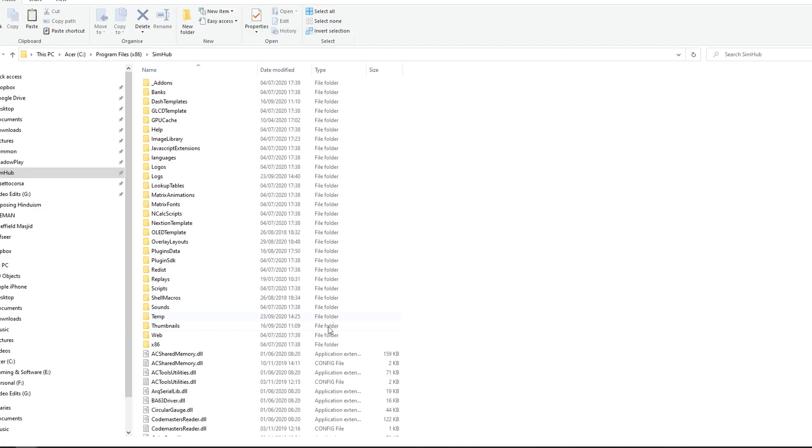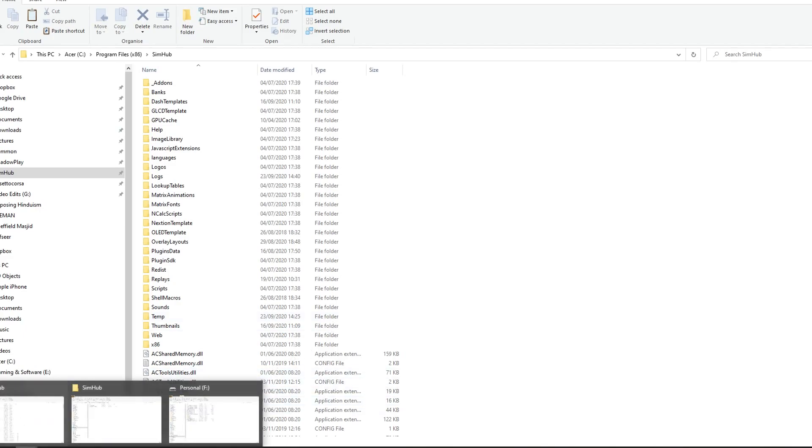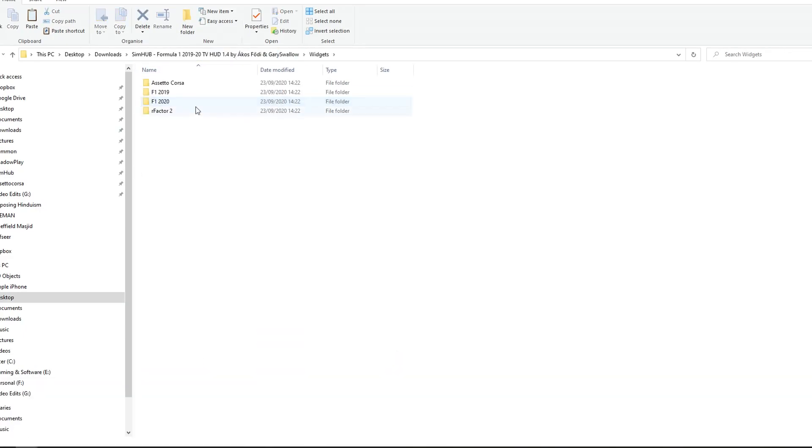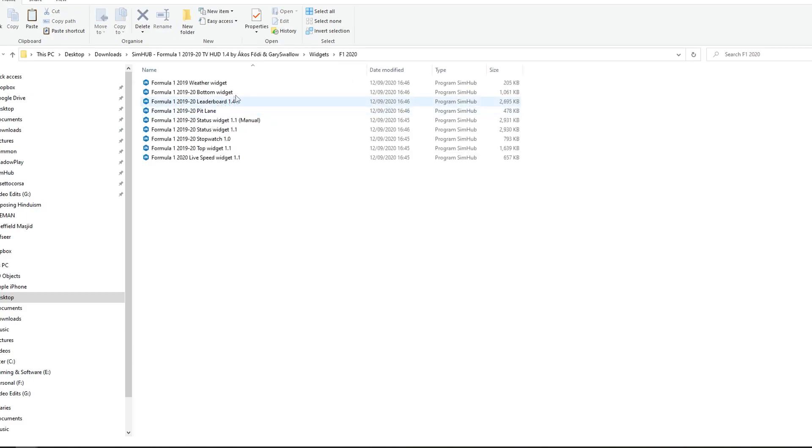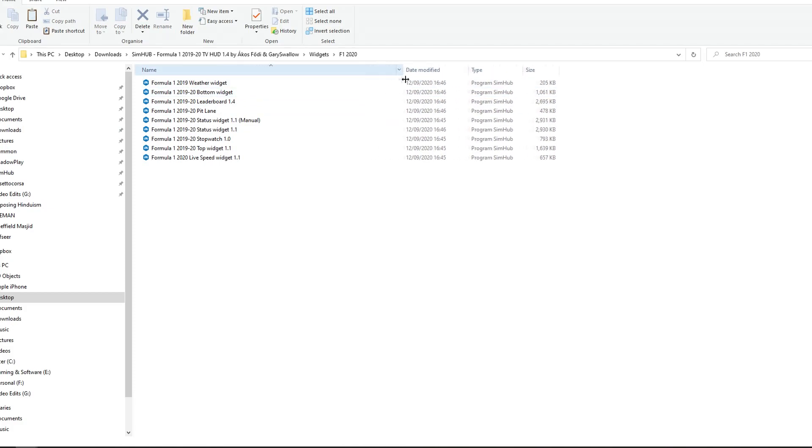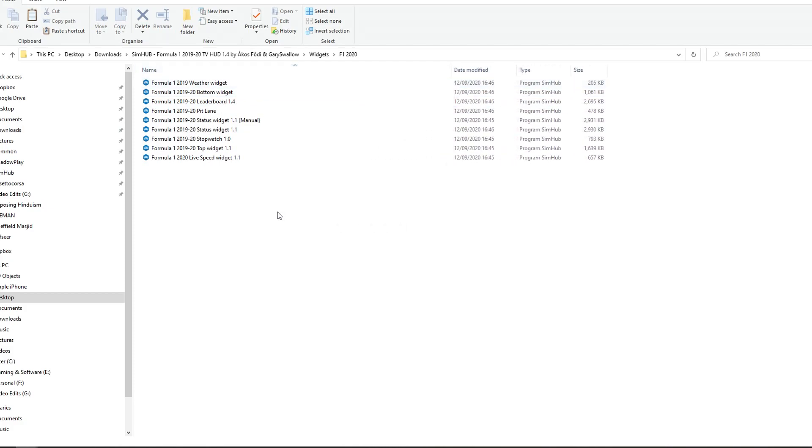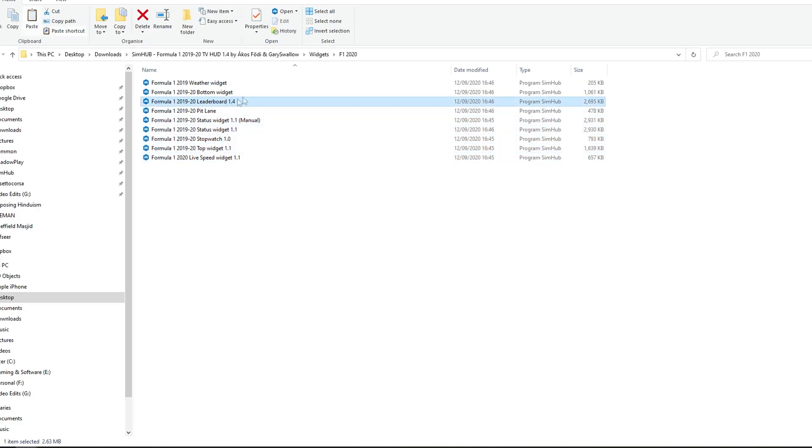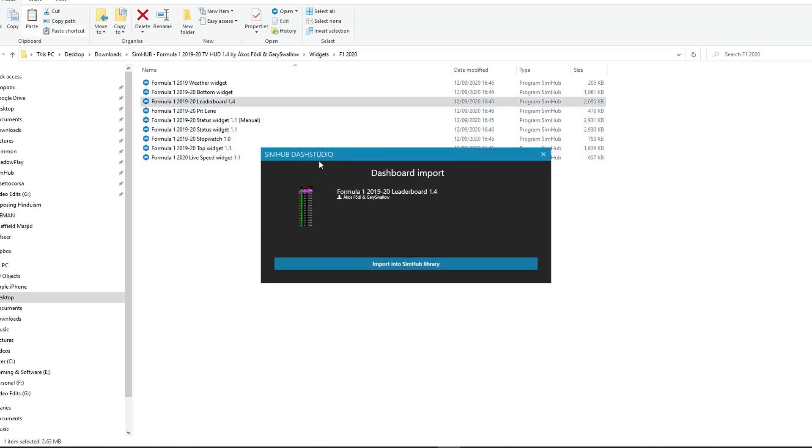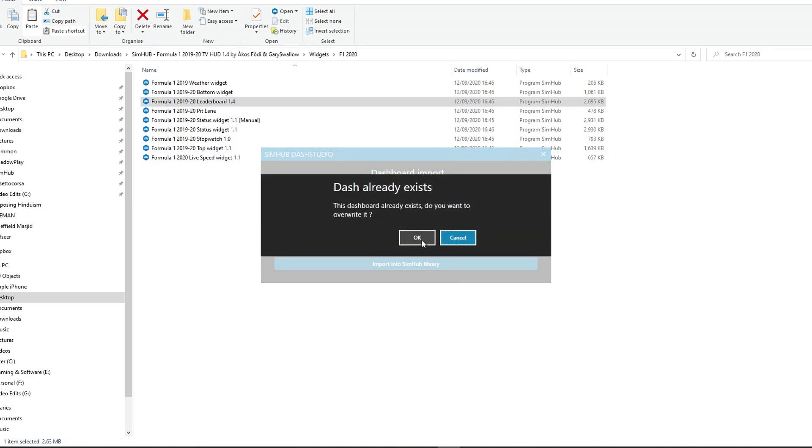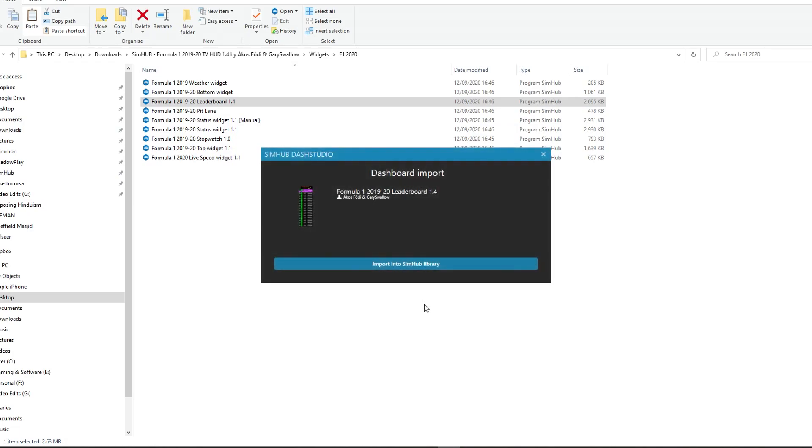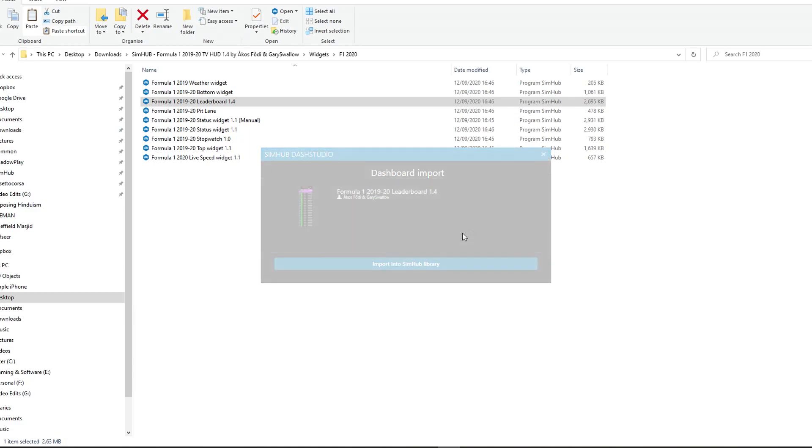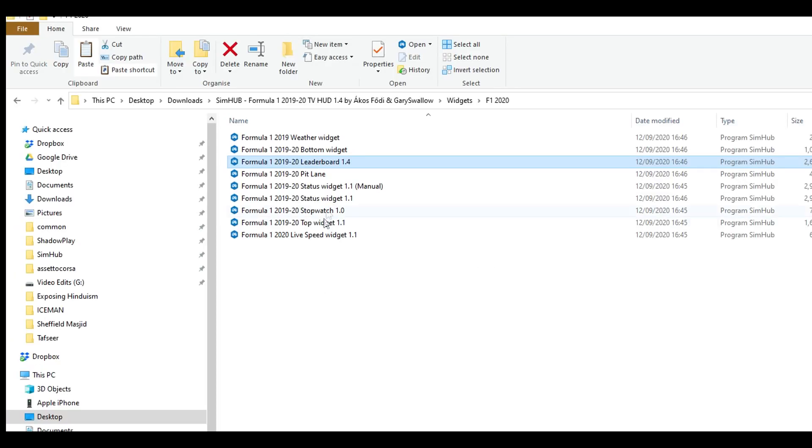Then, we will go back to our download file, and then we'll click on the widgets. I am just going to click on F1 2020 in this tutorial, and you'll see we have all of these widgets. So, essentially, you just need to double-click on them. I've already installed these, so I'm not going to bother installing it again. I'm just going to do the leaderboard again, just to show you. So, double-click it, and then you'll see this, import into SimHub library. Yep, overwrite. All done.